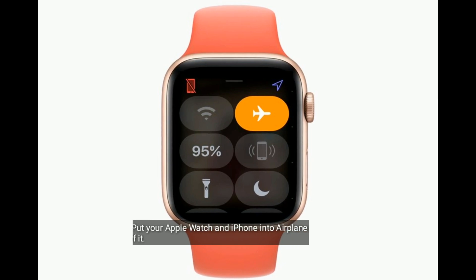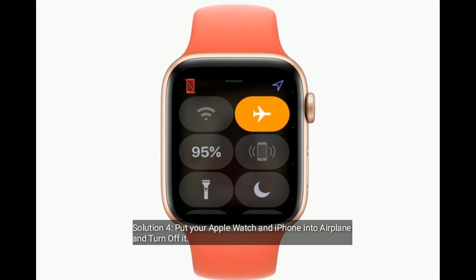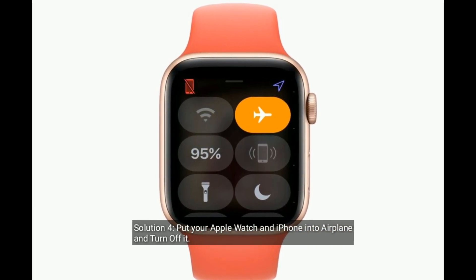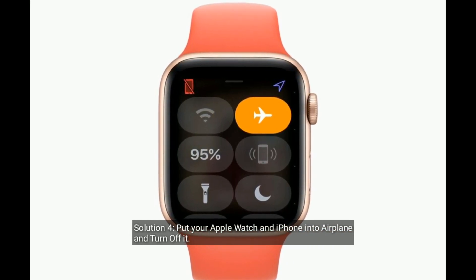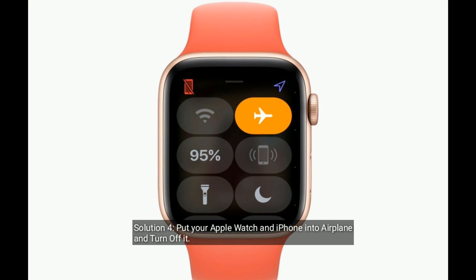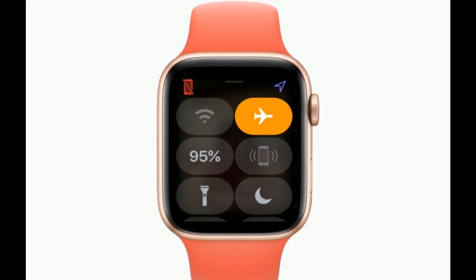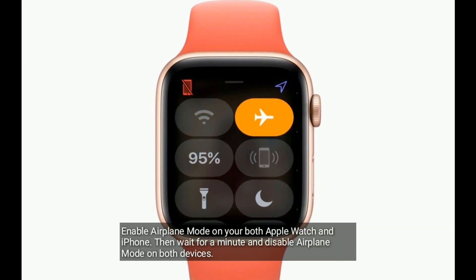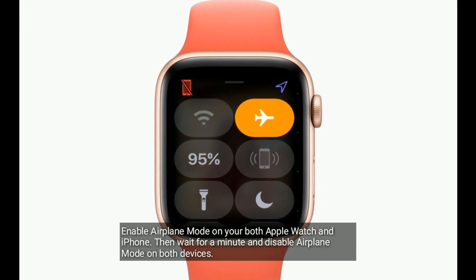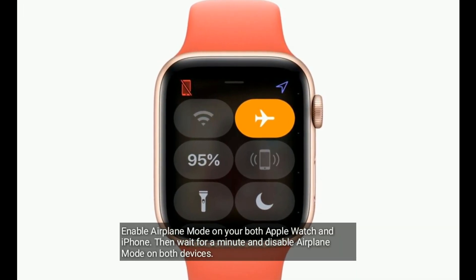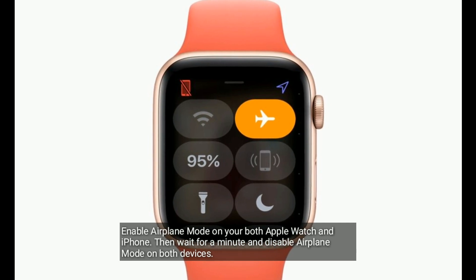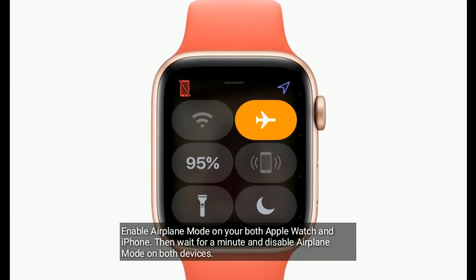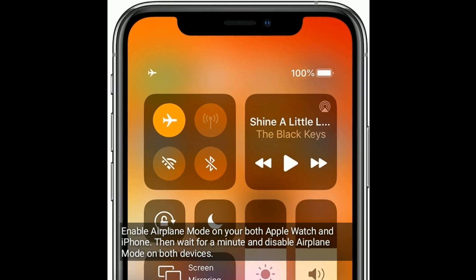Solution four is to put your Apple Watch and iPhone into Airplane Mode and then turn it off. Enable Airplane Mode on your phone, wait for a minute, and then disable Airplane Mode on both devices.